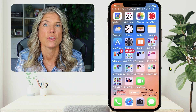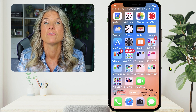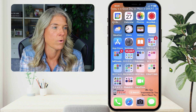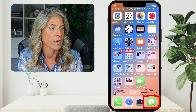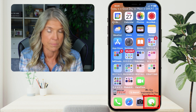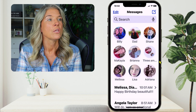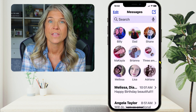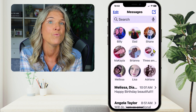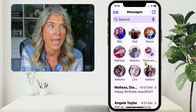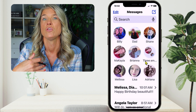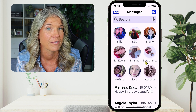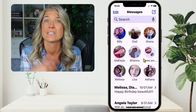So the first way that you're going to send a photo or a video to a contact is actually through the text messaging app on your phone. What you'll want to do is find your icon that looks like this — that's your text messaging app. So we're going to tap on that. Your text messaging app may look a little bit different than mine because you're able to pin up to nine contacts in your messaging app, those nine contacts that you are constantly texting or sending images or photos to.